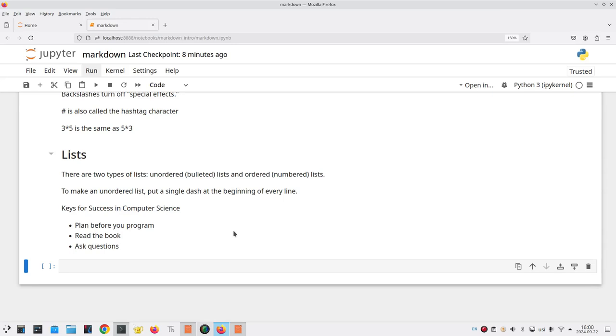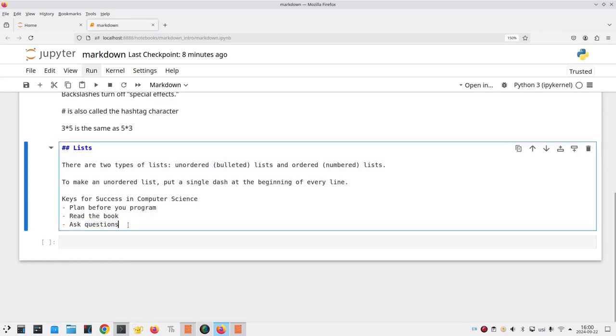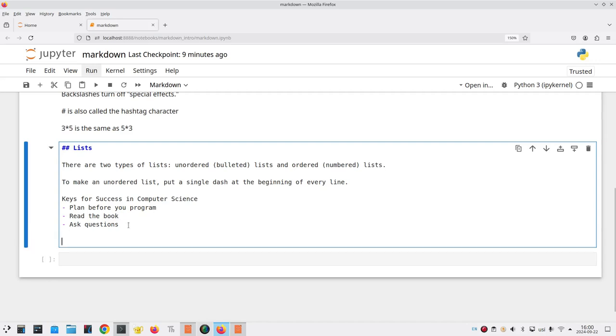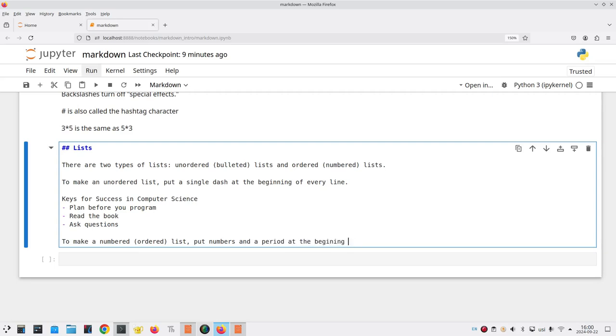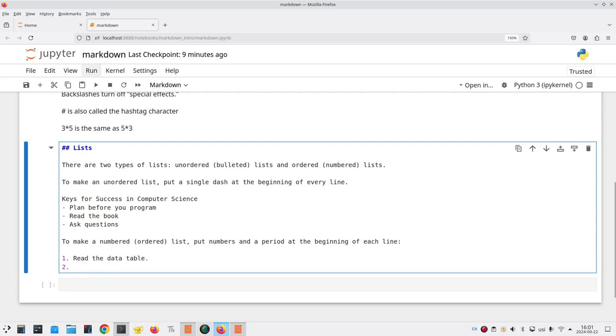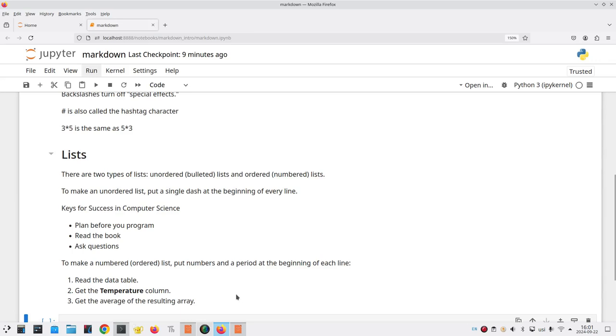In an ordered list, items have some natural order. Let's go back and edit this cell so we keep building on it. Now, notice I have a dash here. How do I get rid of it? The answer is if I press enter again, that will get me back to my left margin, and I can start a new paragraph. To make a numbered list, put numbers and a period at the beginning of each line. So, step one is read the data table. Step two is going to be get the temperature column. And then step three is get the average of the resulting array. Those steps have to happen in order. And again, when I run the cell, there's my numbered list.